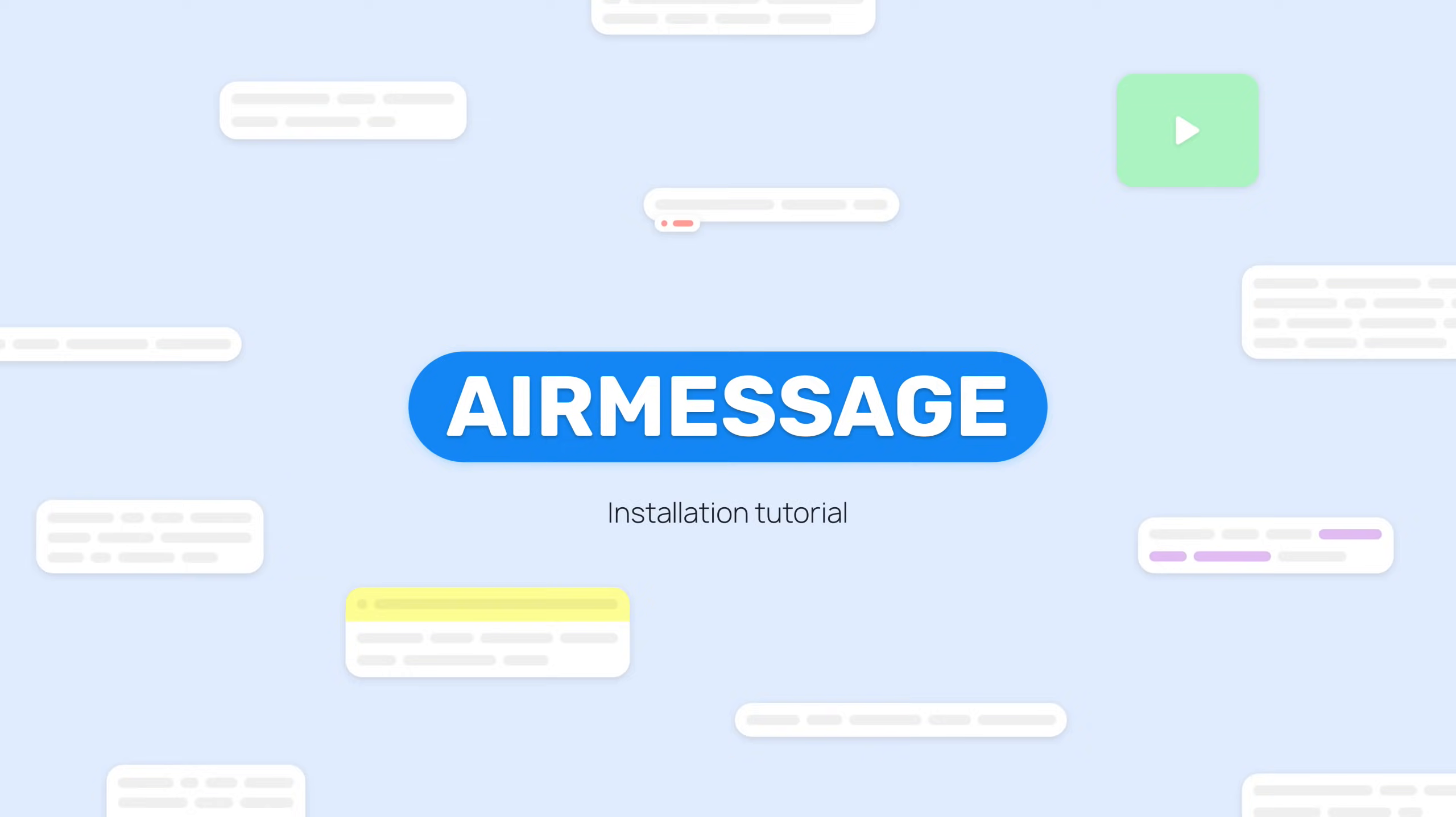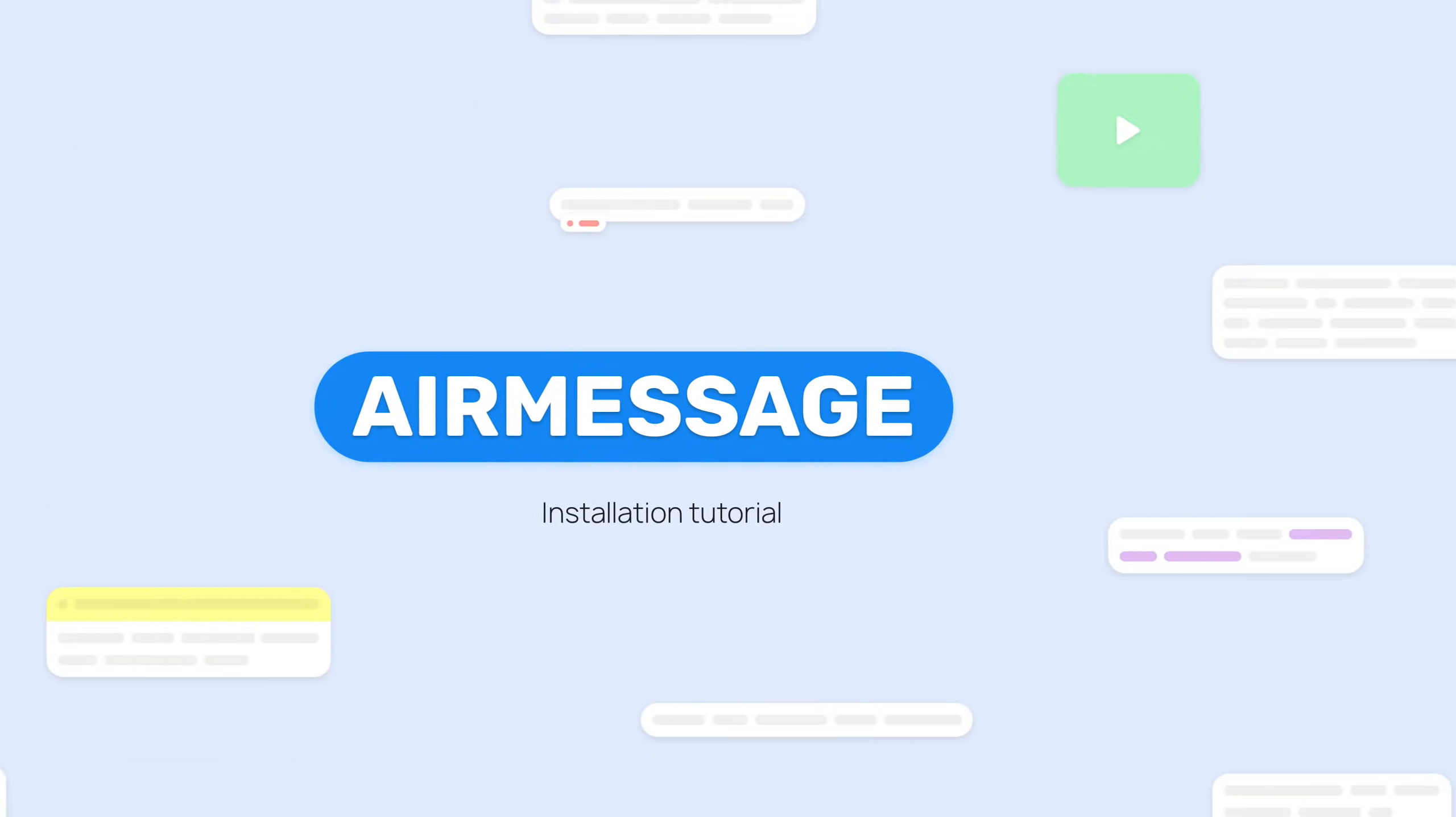AirMessage allows for the use of Apple's iMessage on any Android device. This video will walk you through the steps of setting up AirMessage for the very first time.